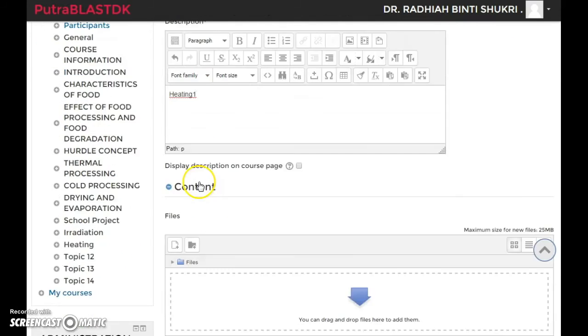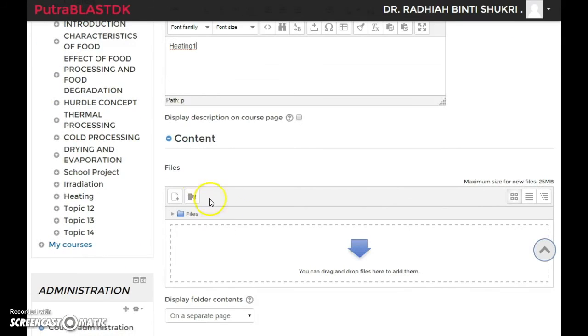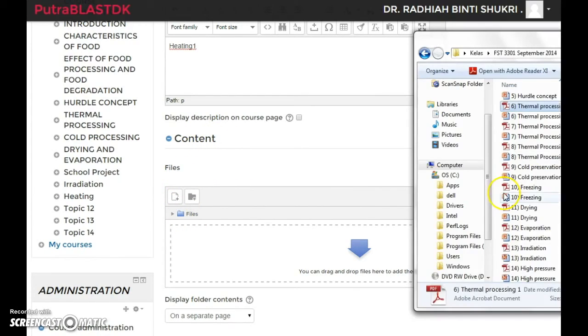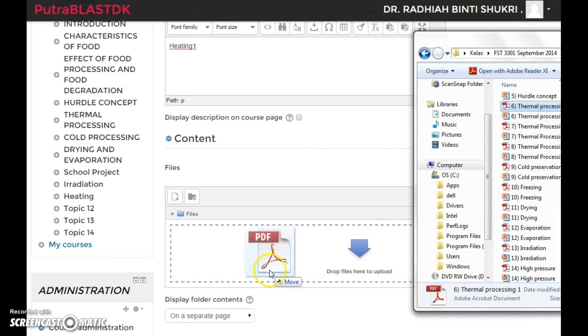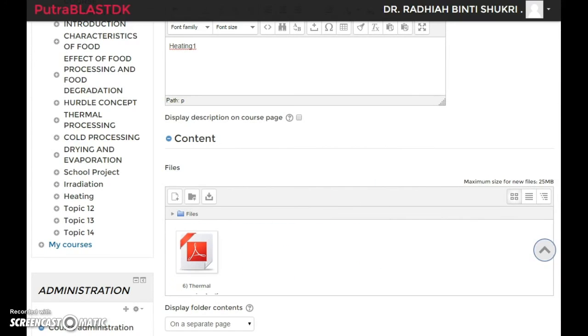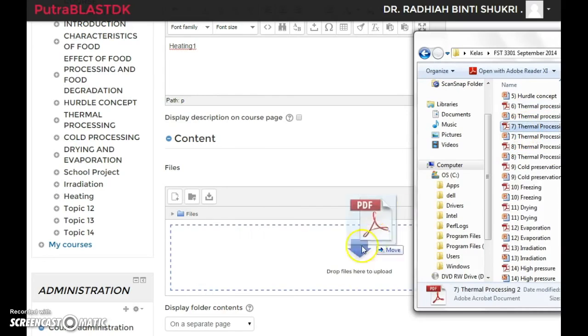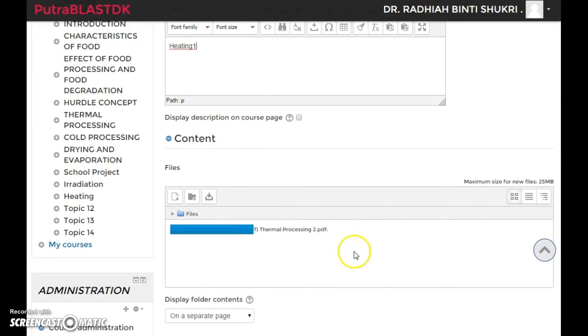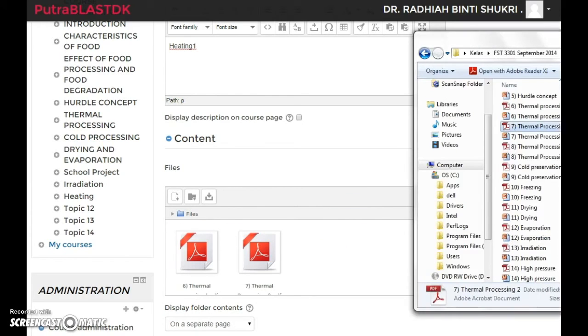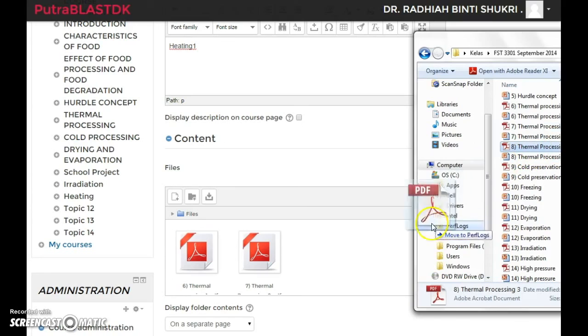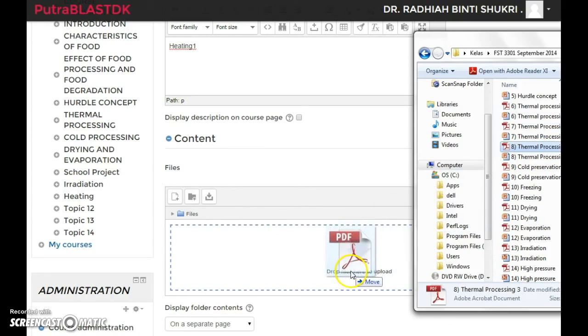I'm gonna go with thermal processing 1, thermal processing 2, and thermal processing 3. After you're done dragging all of those files into this box, you can click save and return to course.